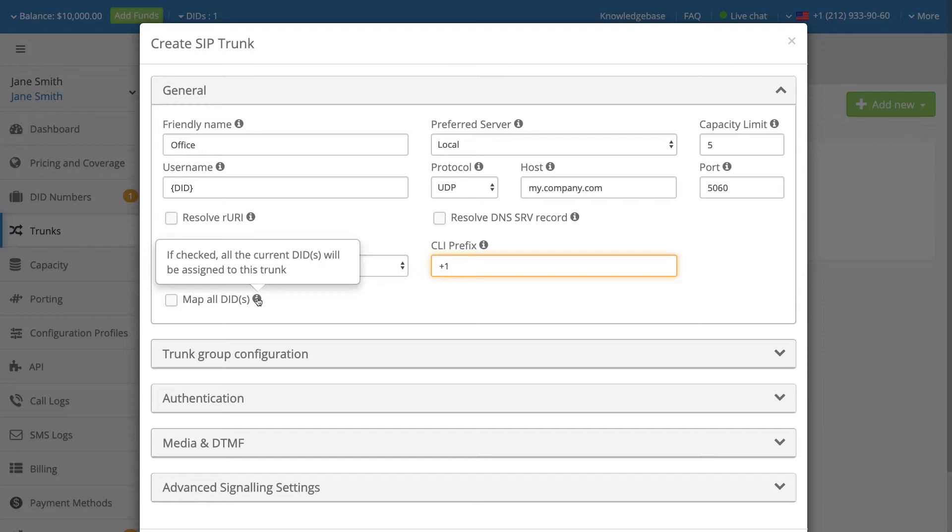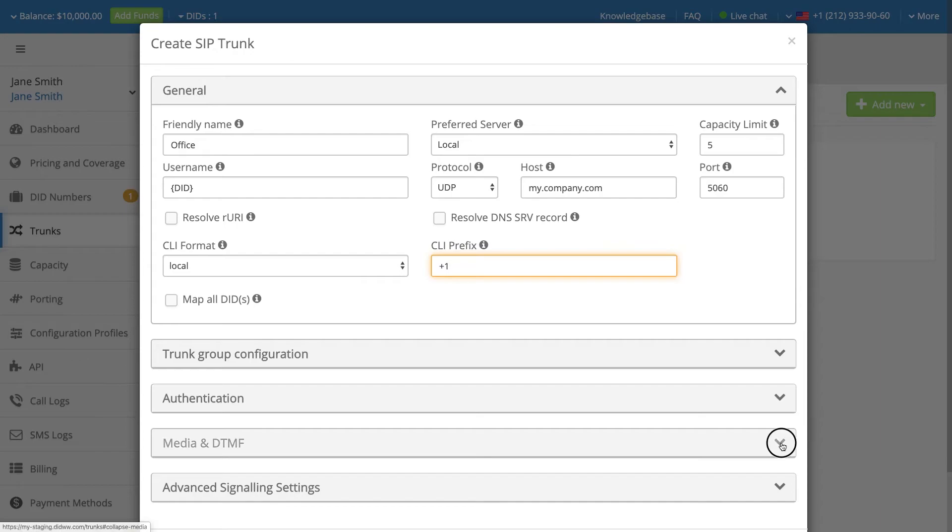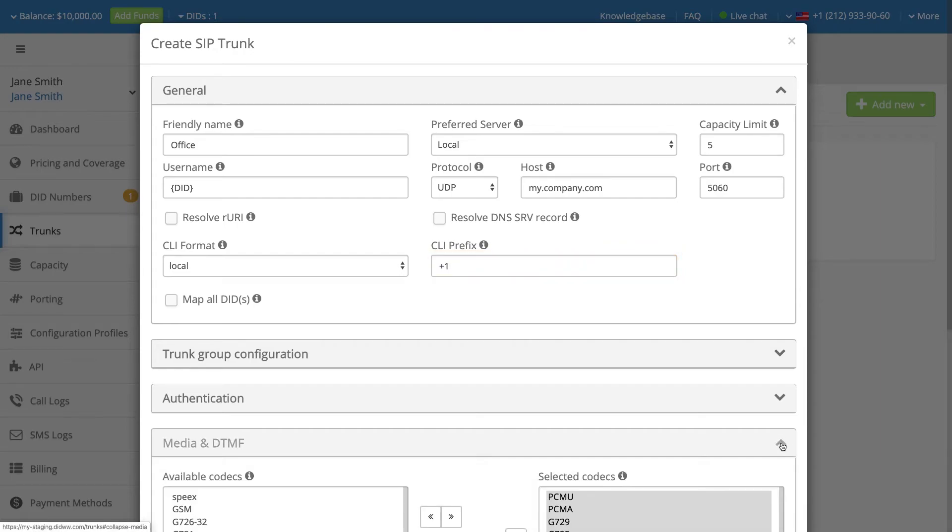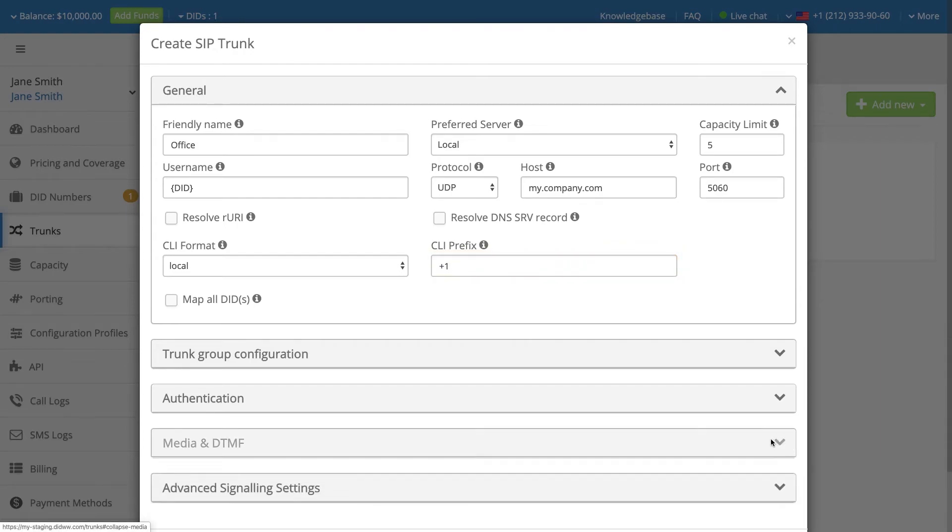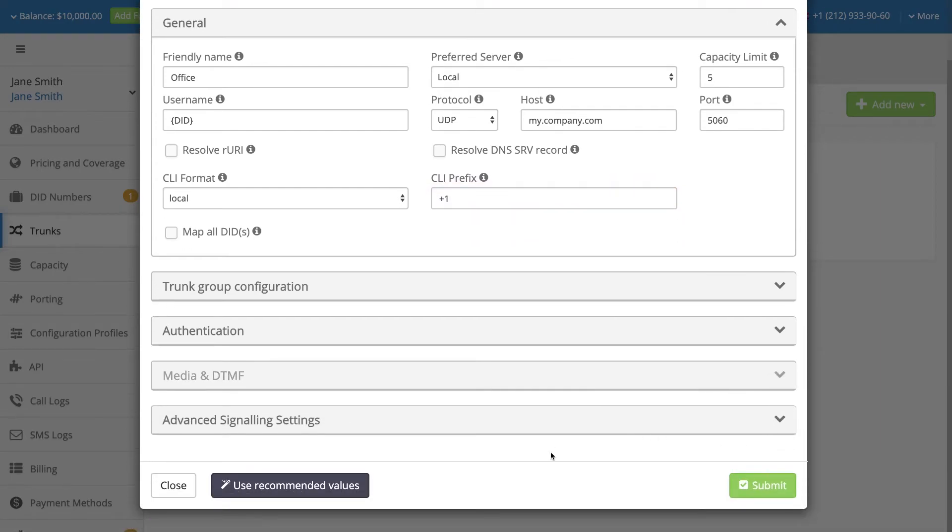Other advanced configuration options may be left unchanged, and default values may be applied to your configuration by clicking on the Use Recommended Values button.